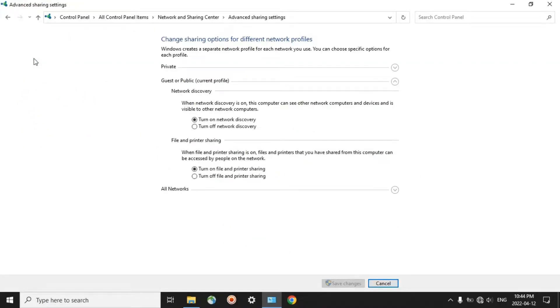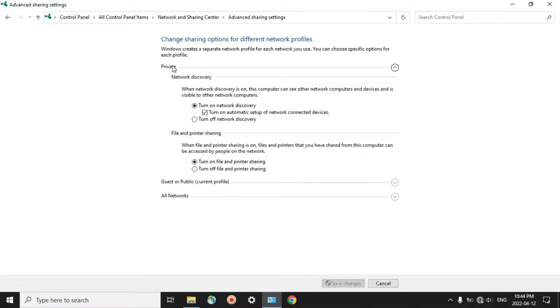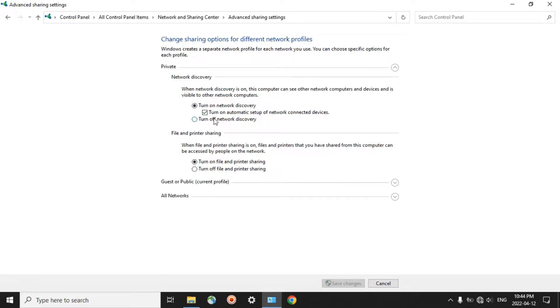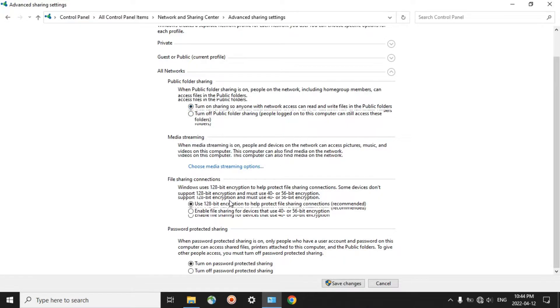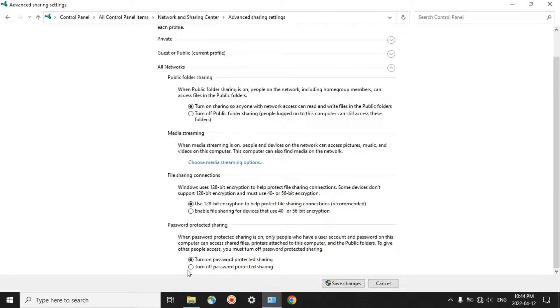Here, we have two titles under which you have to do some changes. Under Private, by default, in most cases it is alright. Turn on Network Discovery and also turn on Automatic Setup of Network Connected Devices. And then, under All Networks, the first one, Turn On Sharing. And then, at the end, Turn Off Password Protected Sharing. Then, click on Save Changes.